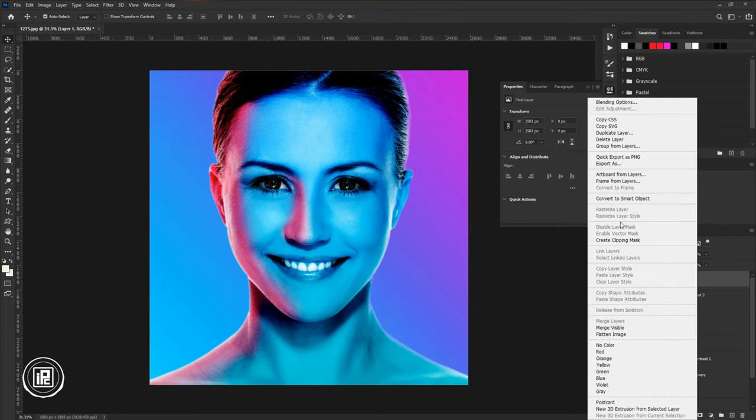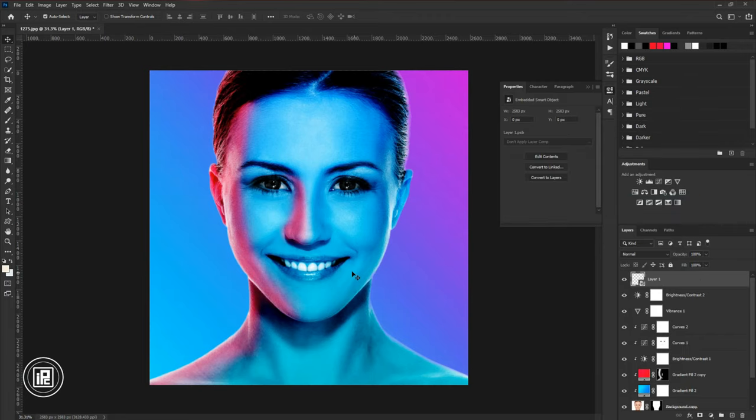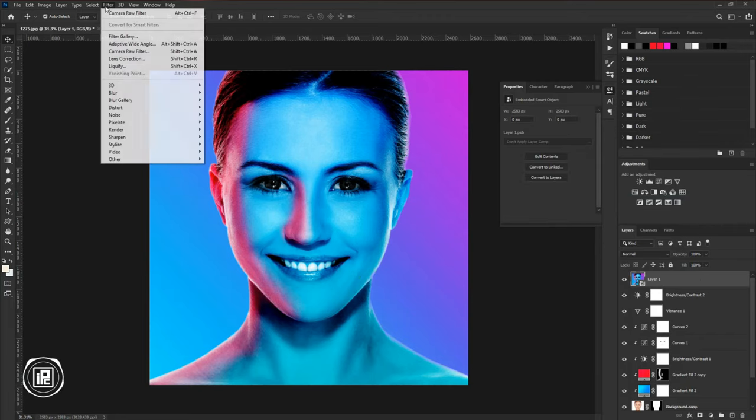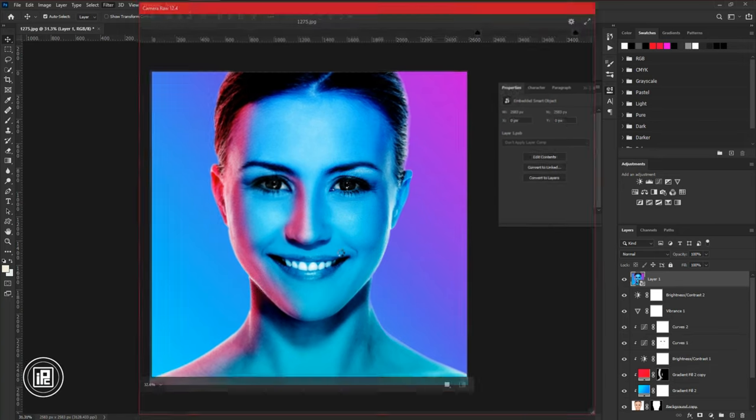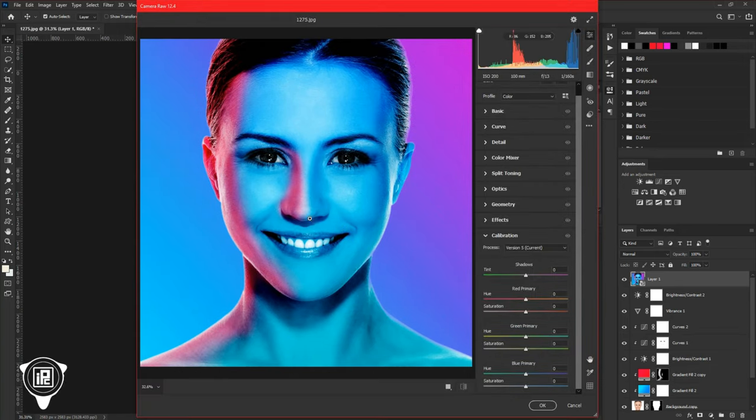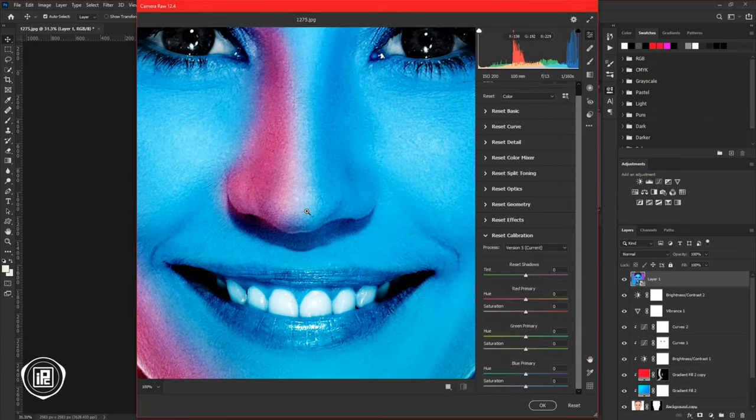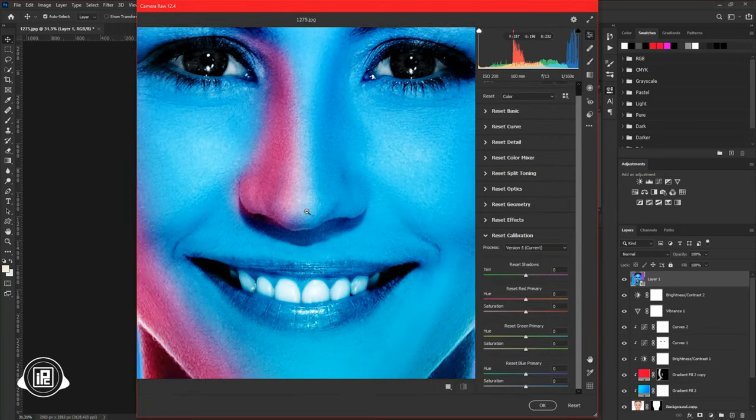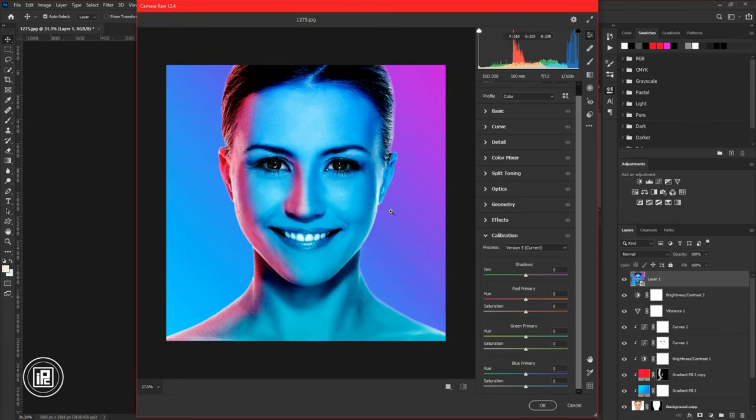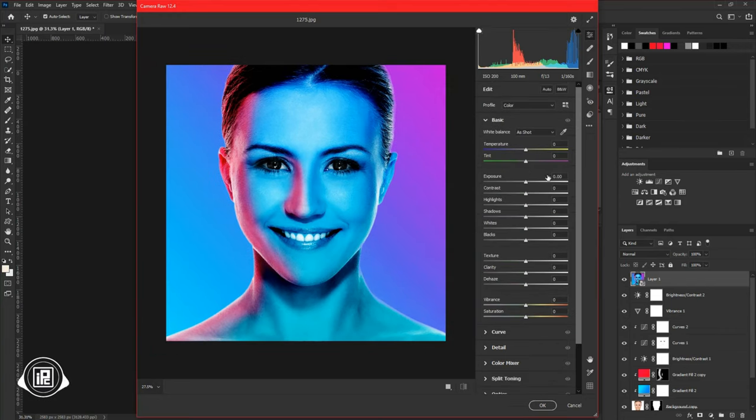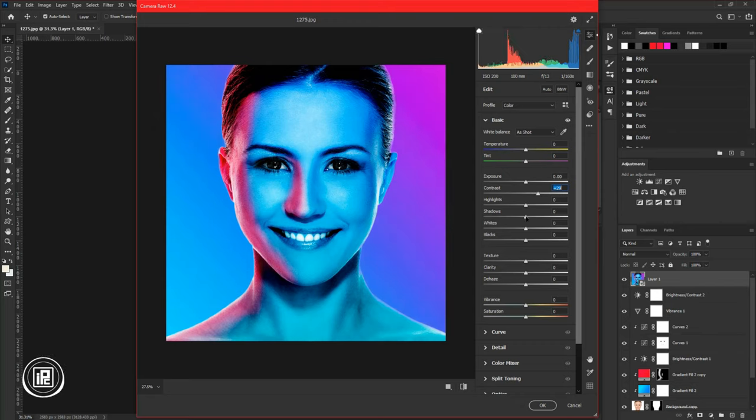Convert the layer into a smart object. Then go to Filter and Camera Raw Filter. Now in here you need to adjust the final color correction using the Basic and Color Mixer. Follow my steps and you may also get the idea to adjust the color. Take your time and adjust as you like.